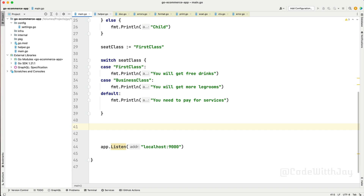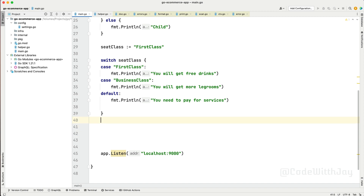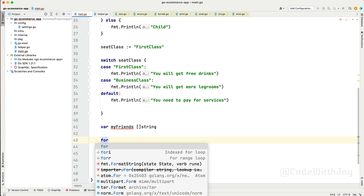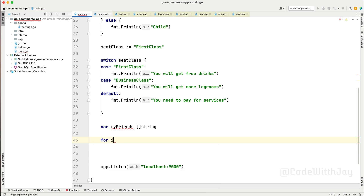Similar to other languages that have while and do-while, everything is doable in Go using for. To implement a for loop, we declare a variable called myFriends as a slice of strings. Then we write: for i := 0; i < 10; i++ — and inside we create a new friend.